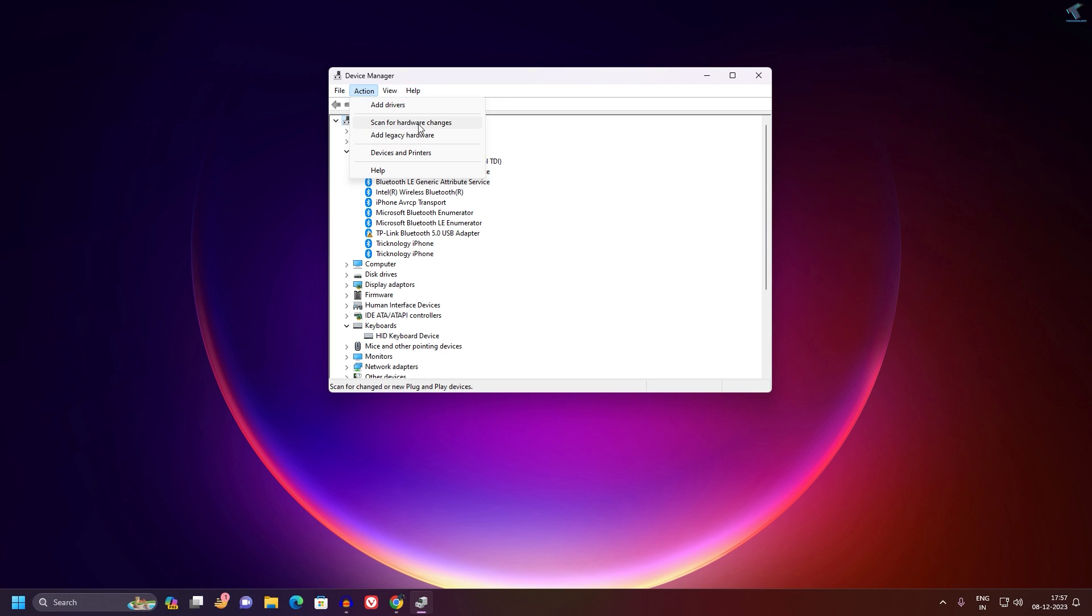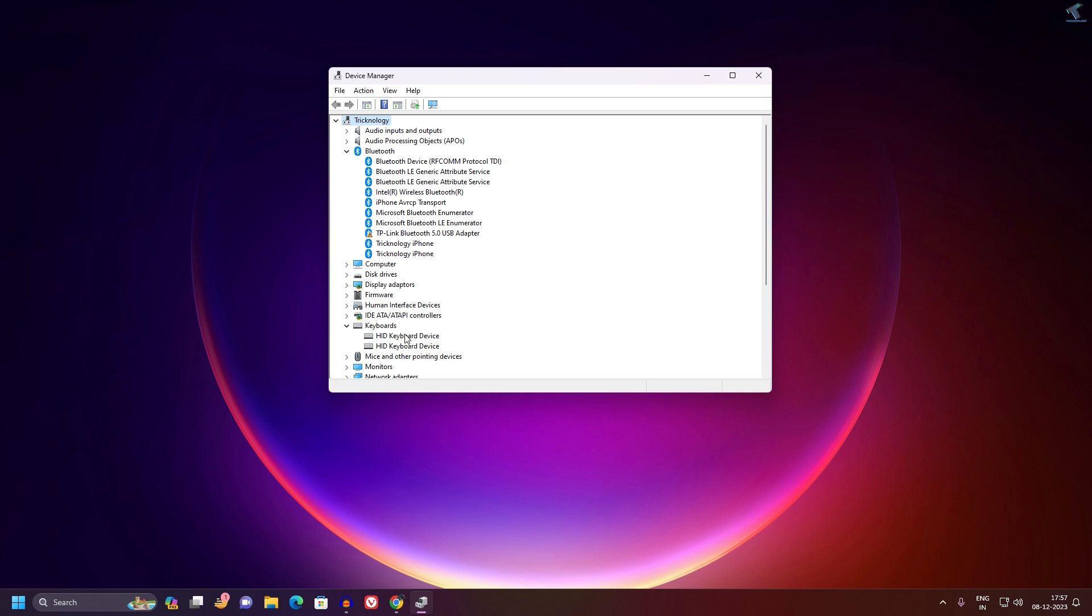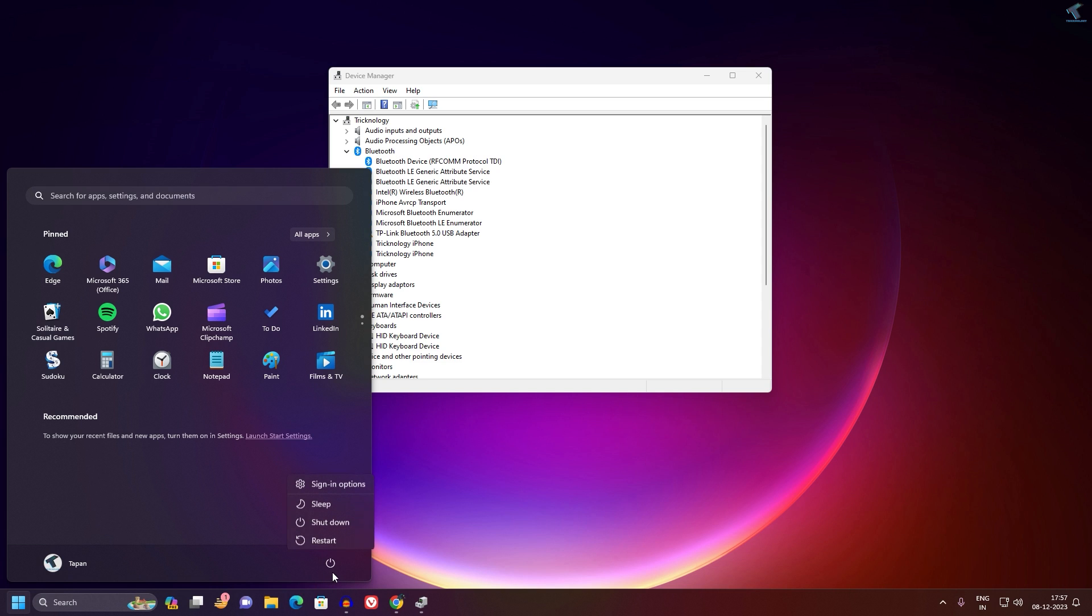After that, click on Action, then click on Scan for Hardware Changes. After that it will show your keyboard device. If it is not showing, then restart your computer and it will fix your problem.